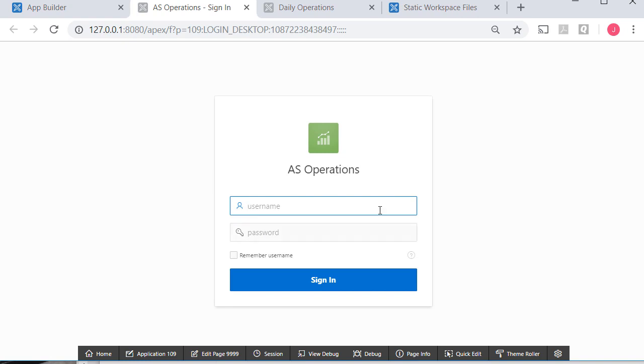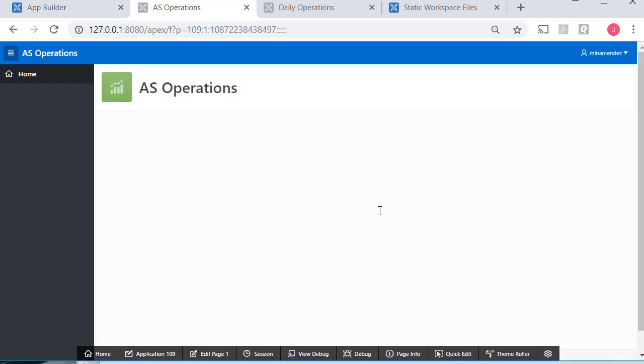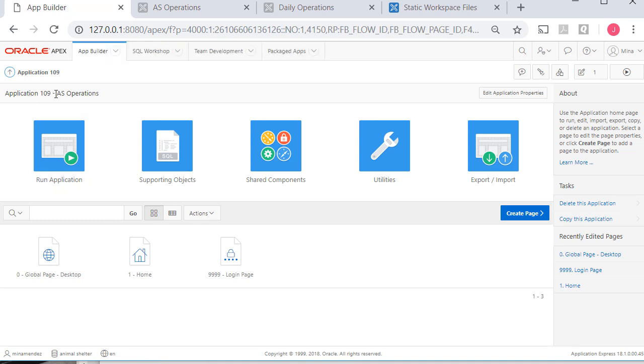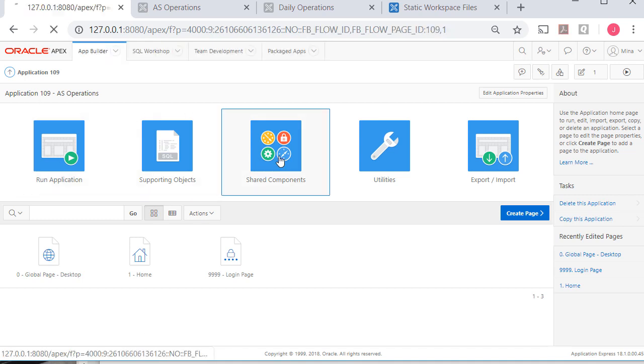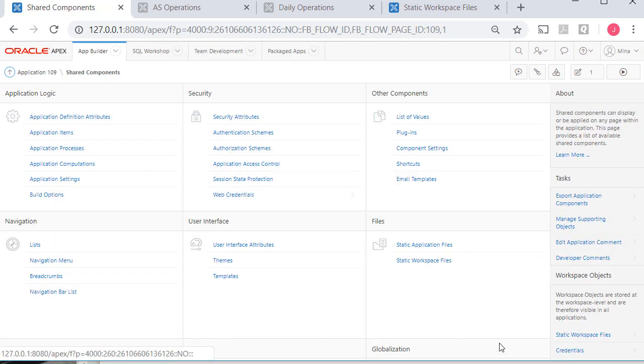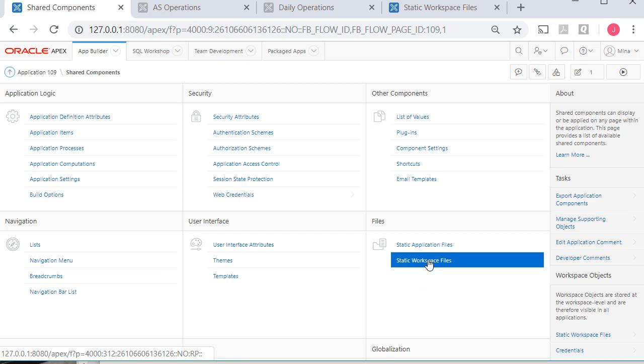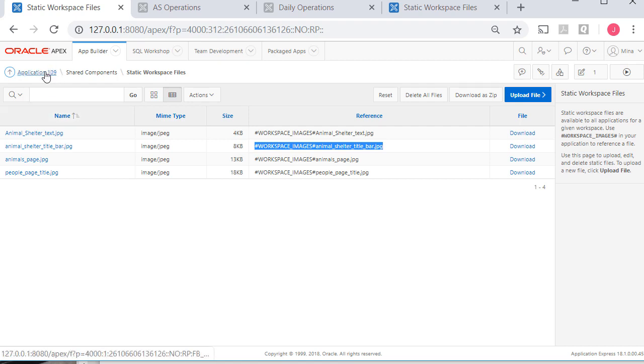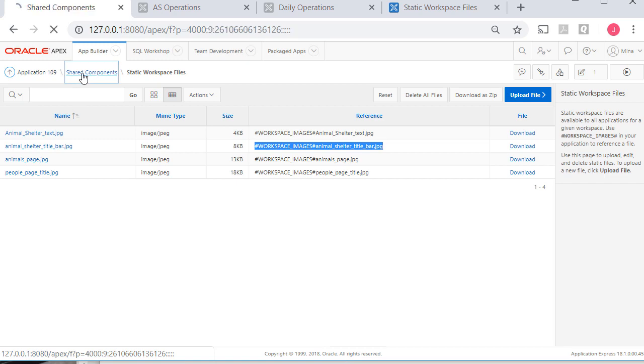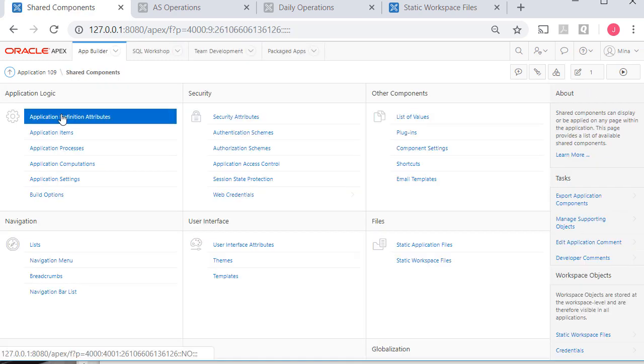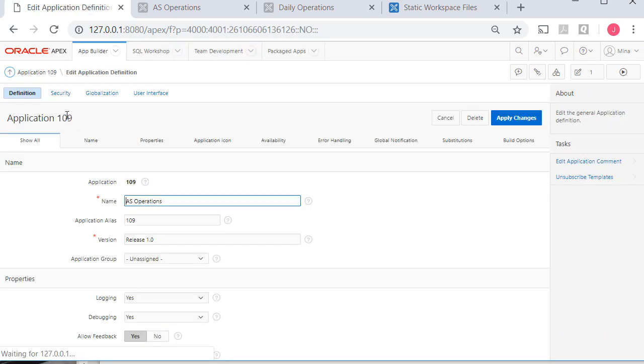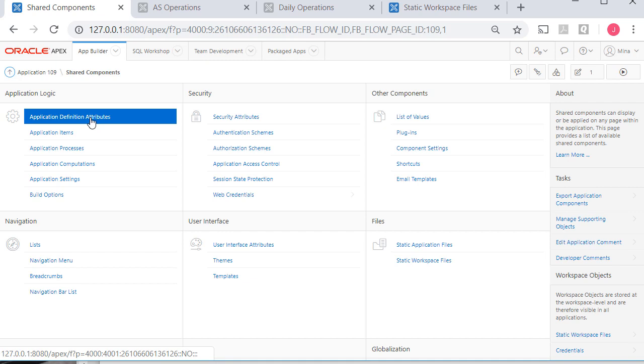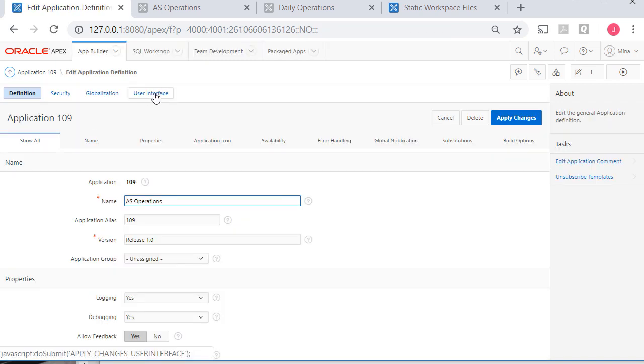I'll run that application. I have to log in. So I have AS operations in both places. Just as a reminder, I can go to the application and shared components. And first off, I should come over here to my workspace files and I'm going to use a different image for this particular application. So I'll do, go back to shared components, go to application definition attributes. We've done this before, but it doesn't hurt to repeat.